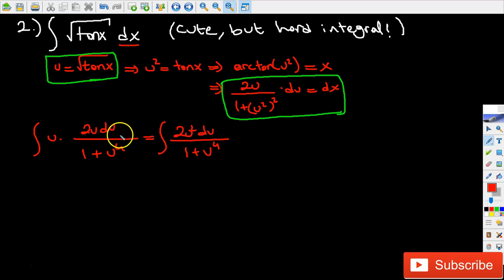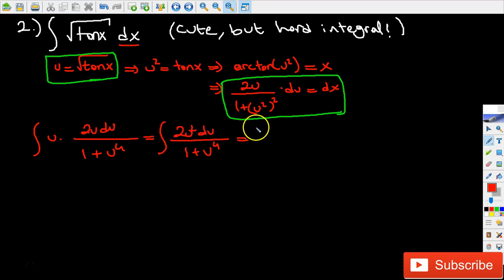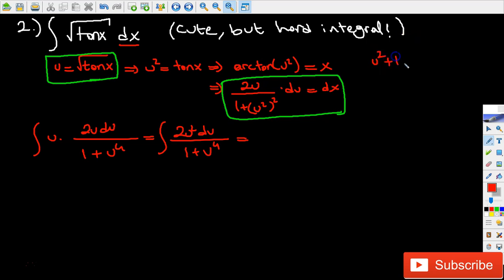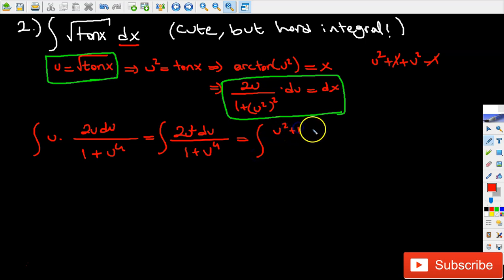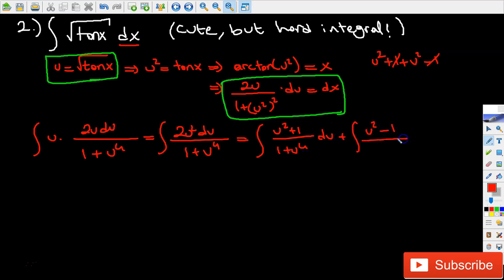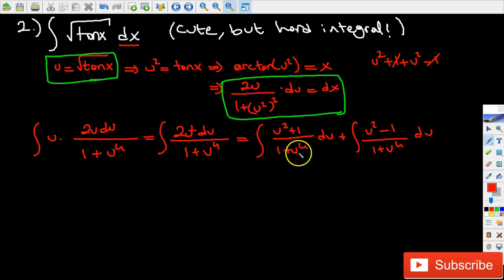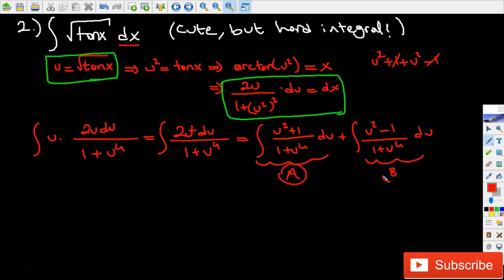We can break this entire integral into two integrals. Since we have u squared on top, I can get 2u squared by adding u squared plus 1 and u squared minus 1, since the 1 and negative 1 cancel each other out. So we get the integral of u squared plus 1 over 1 plus u to the power of 4 du, plus the integral of u squared minus 1 over 1 plus u to the power of 4 du. I'm going to call the first one Integral A and the second one Integral B.